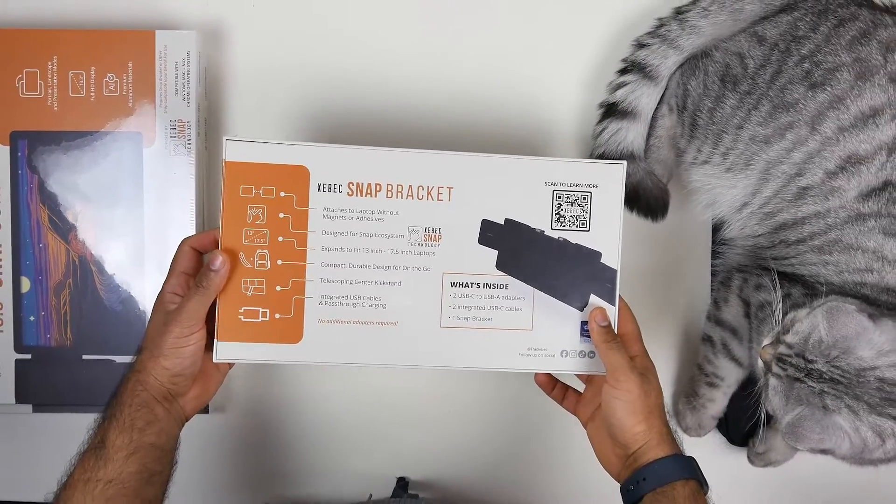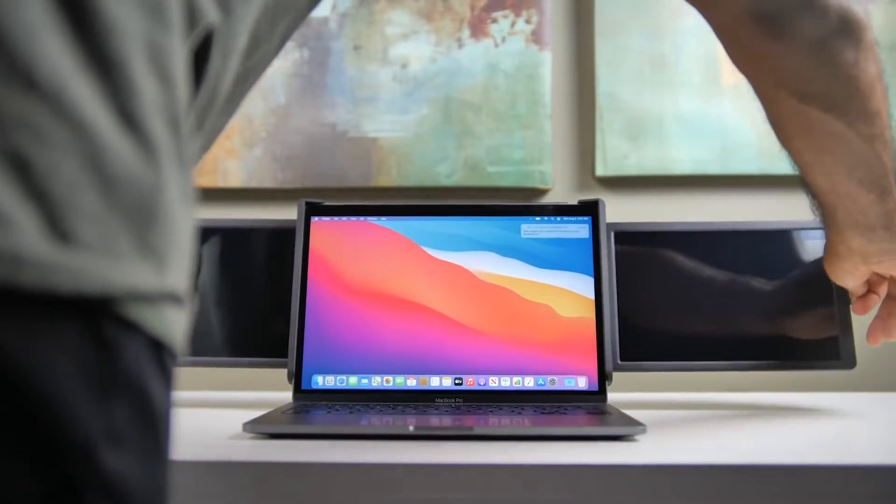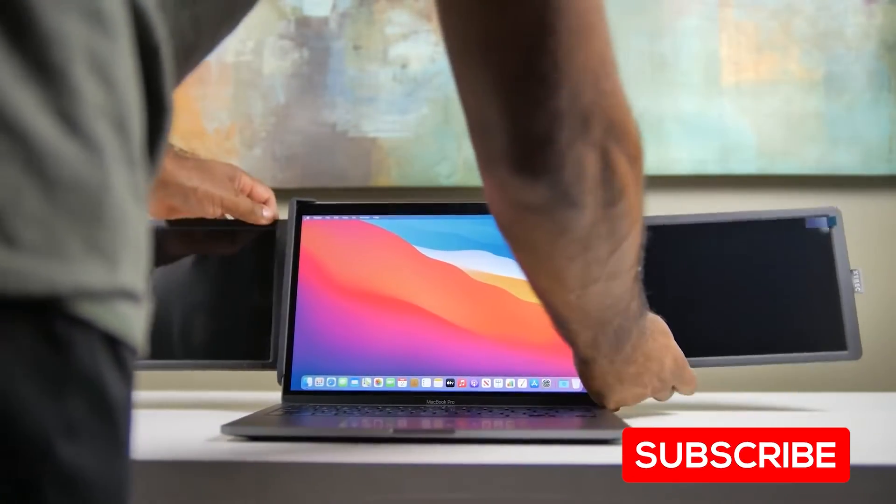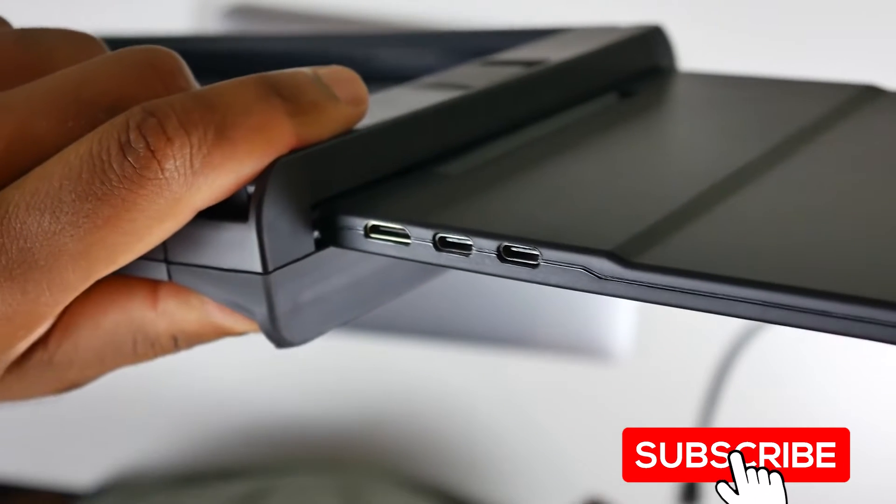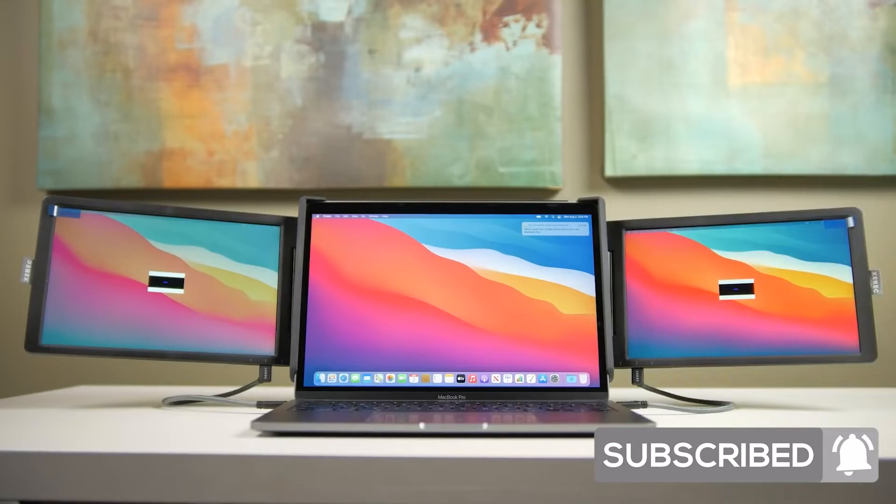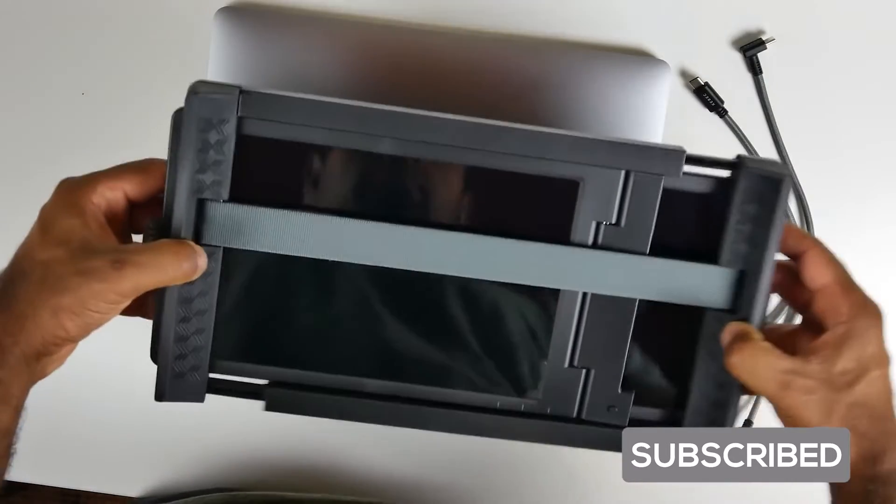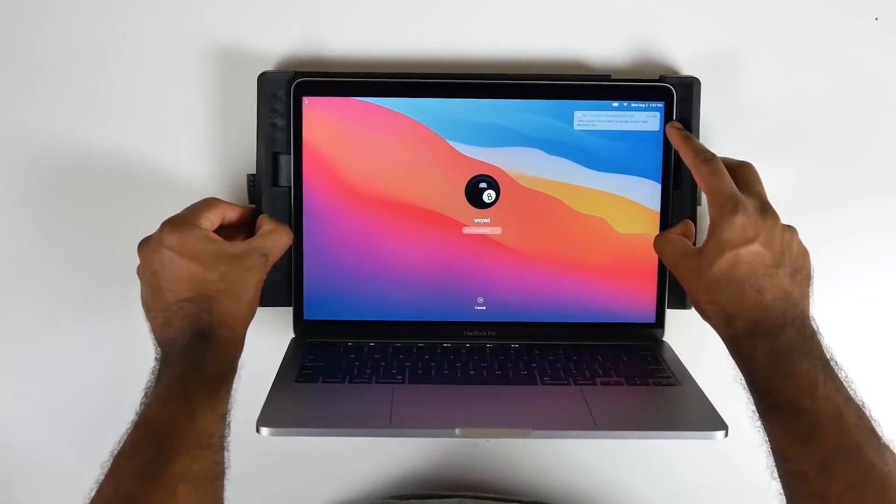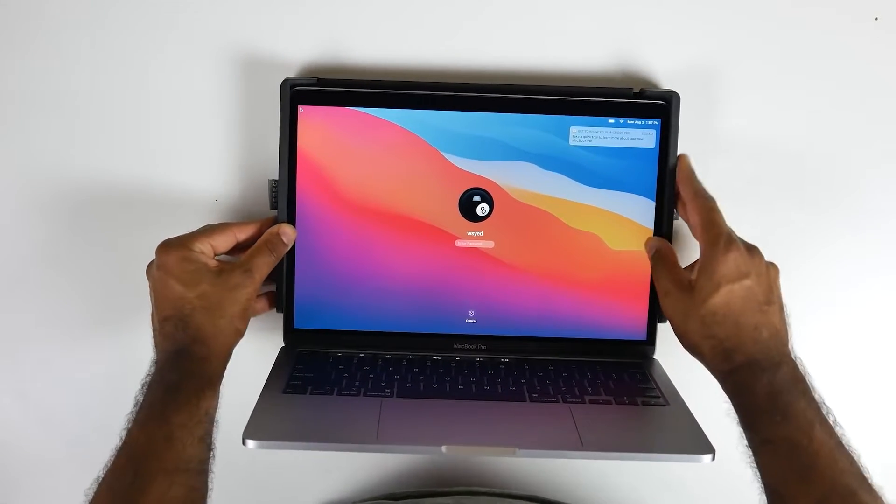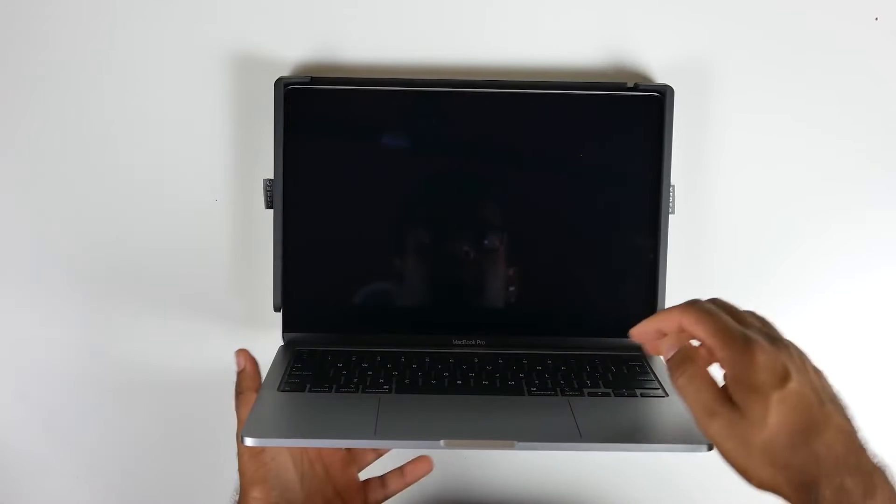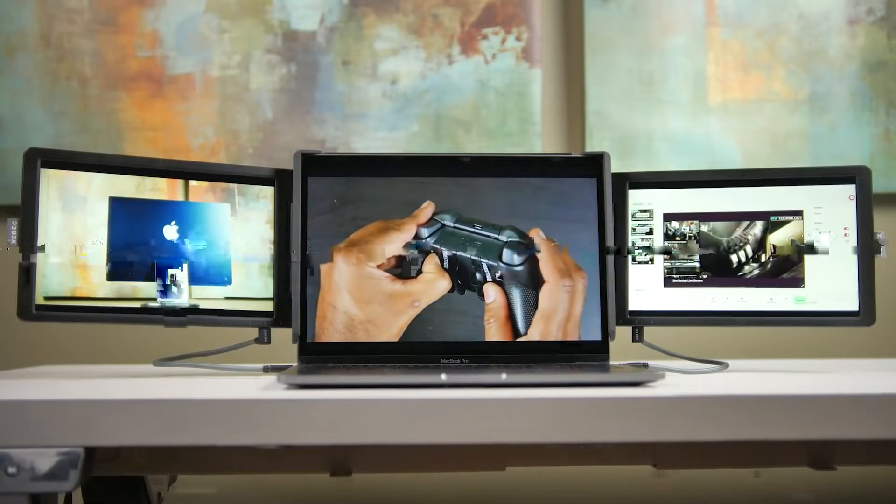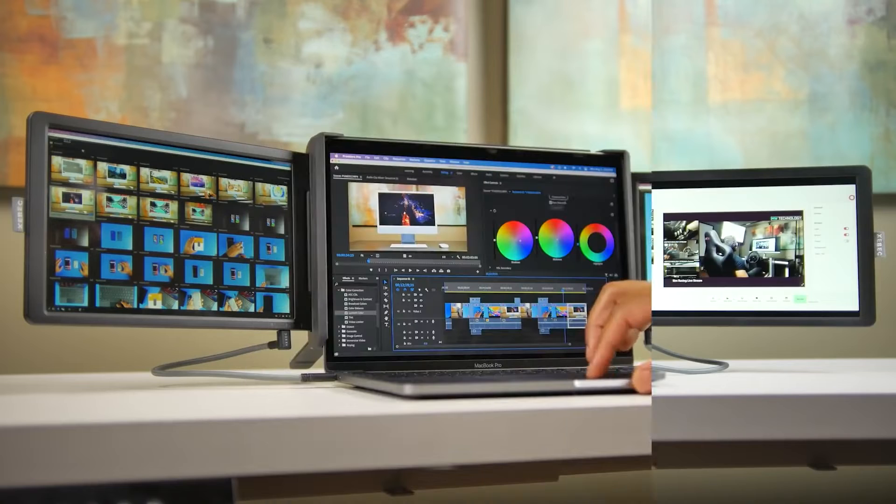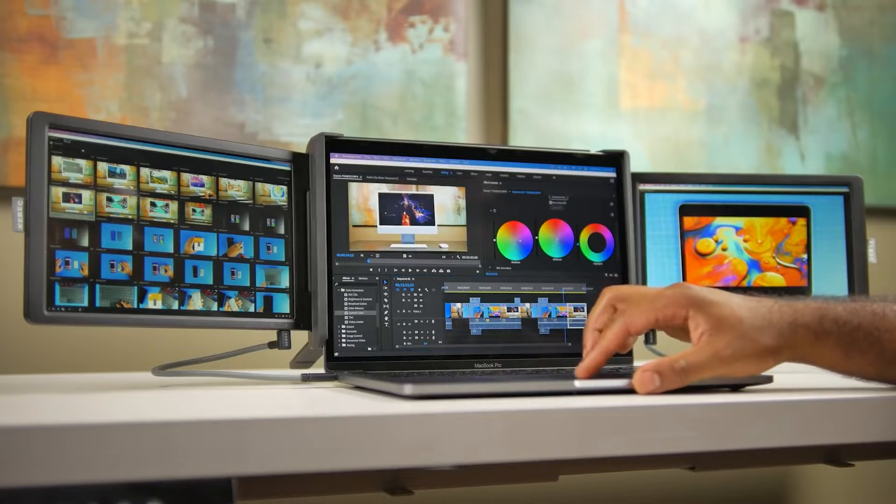About two years ago we reviewed the TriScreen 2 from ZBack and at that time it was one of the best integrated solutions that housed two 10-inch displays within a frame that would expand out to accommodate laptops of different sizes and would attach to the actual border of the laptop display screen.